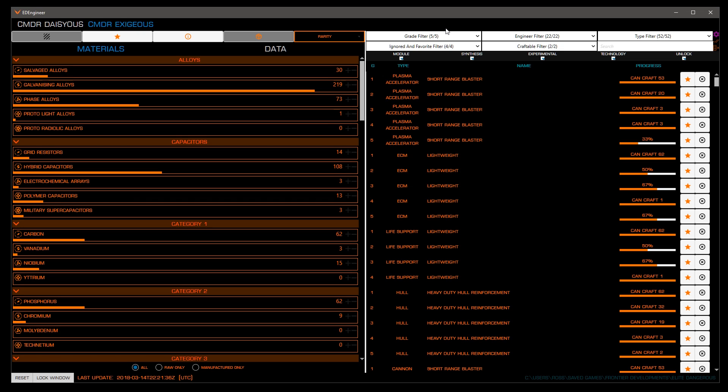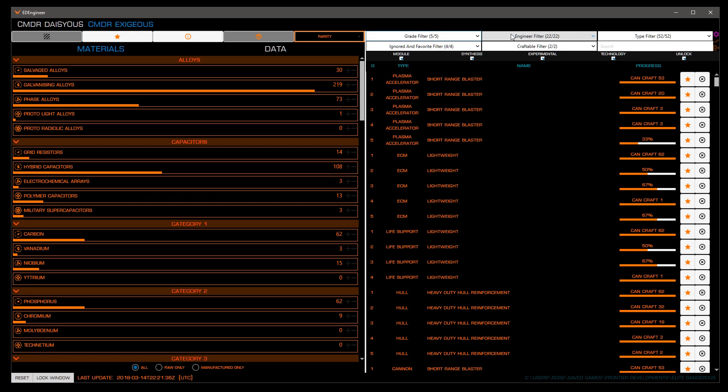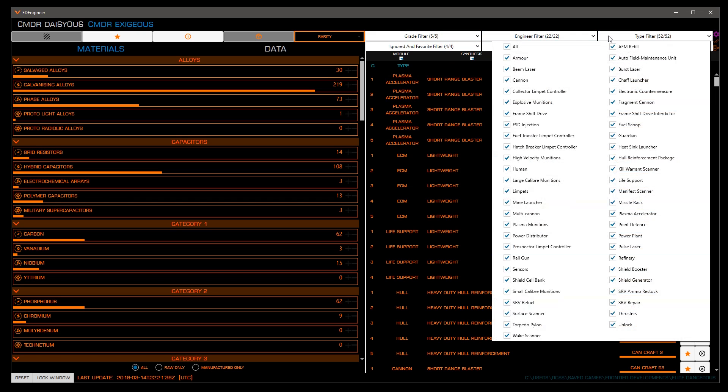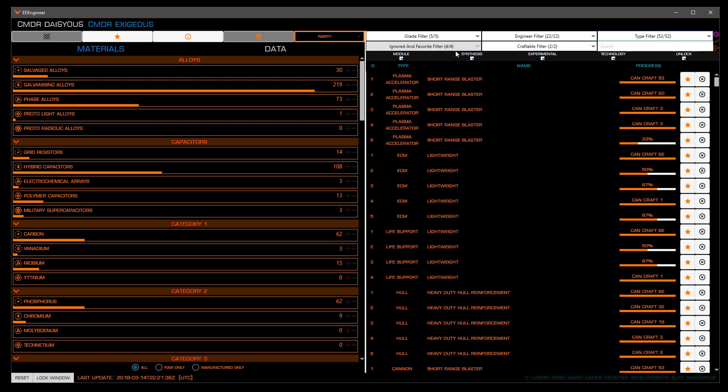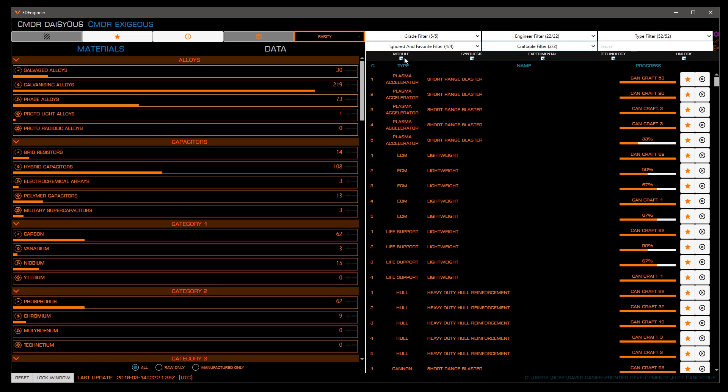You can filter by grade, engineer, module type, ignored or favorited, craftable, and finally the ability to search. You'll also see a bar below these boxes to filter by module, synthesis, experimental, technology, and unlock.